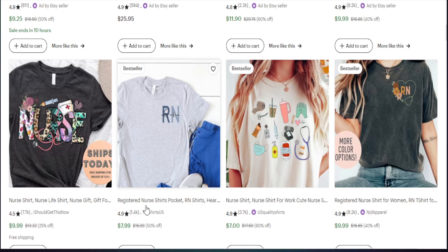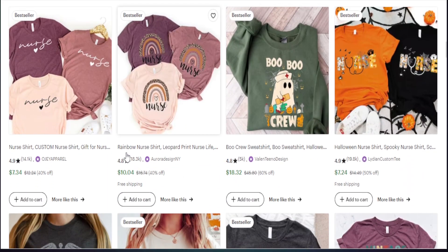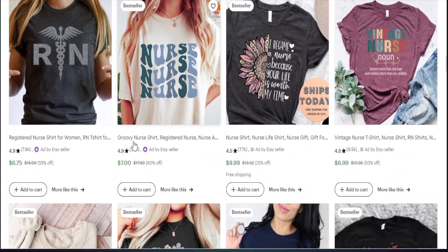We have this keyword "Registered Nurse Shirt" — we know this is doing well. Even the pocket area shirt is doing well. We see "Nurse Shirt for Work," "Cute Nurse Shirt" — so we know those are terms we can use in our titles and tags as well. Here's another term we can use from a best-selling product: "Rainbow Nurse Shirt." So when you search broad, you're able to see these different types of terms you could possibly use. And we also see "Groovy Nurse Shirt" is another term you can use.